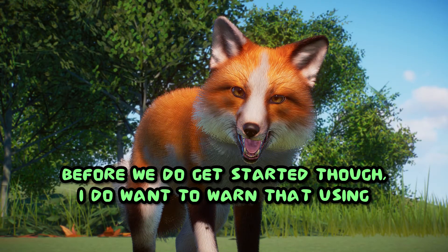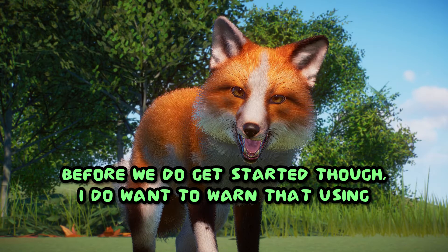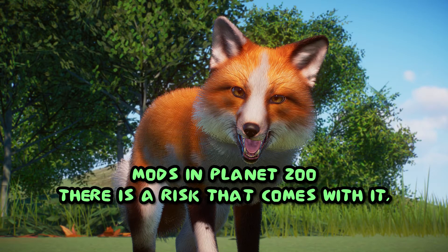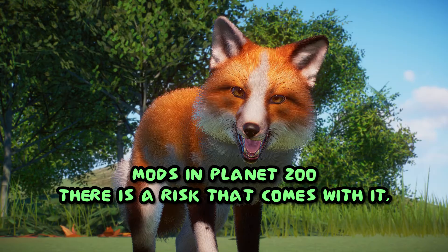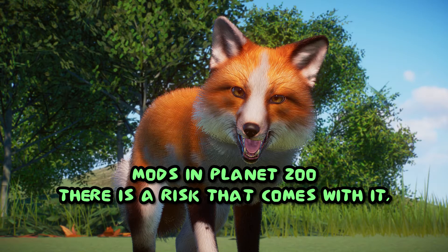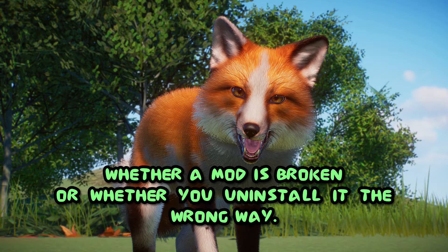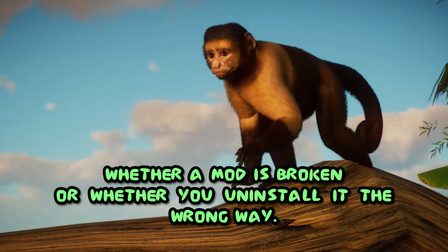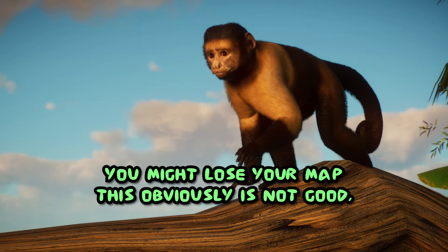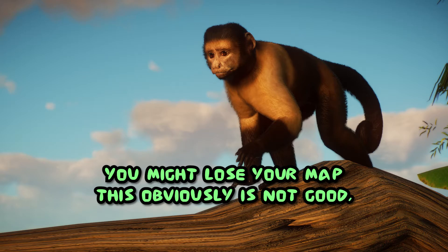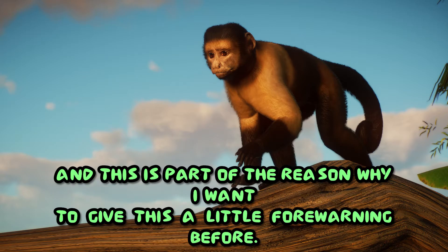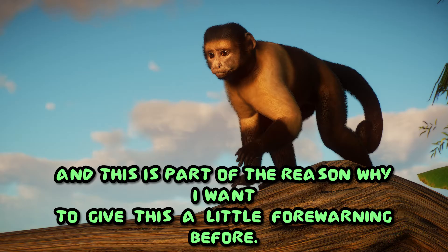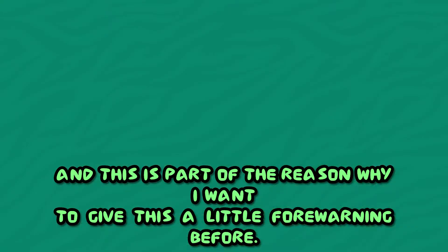Before we get started, I do want to warn that using mods in Planet Zoo, there is a risk that comes with it. Whether a mod is broken or whether you uninstall it the wrong way, you might lose your map. This obviously is not good, and this is part of the reason why I want to give this forewarning.